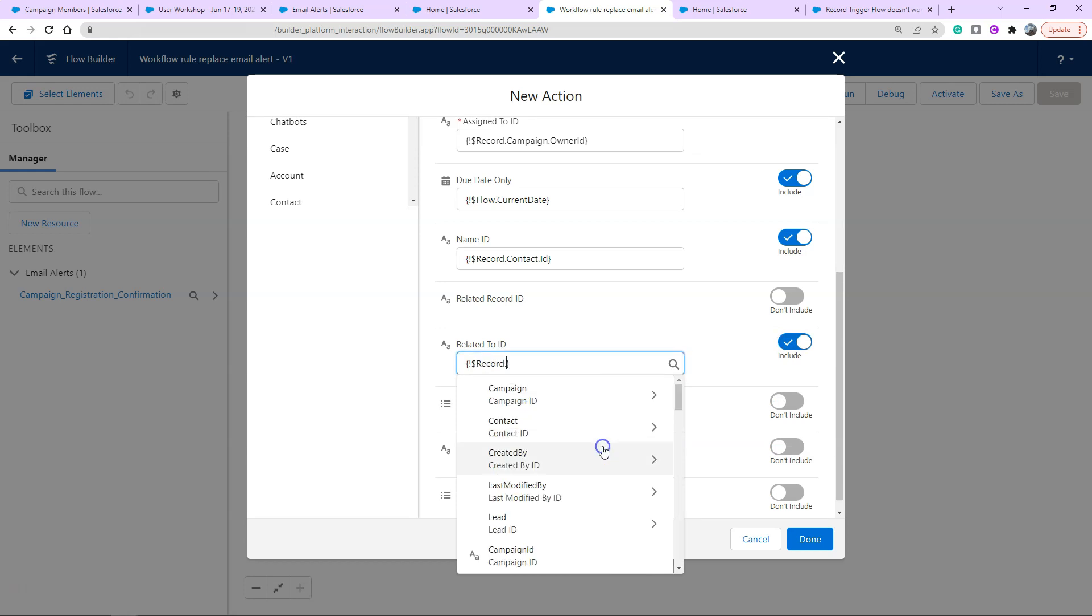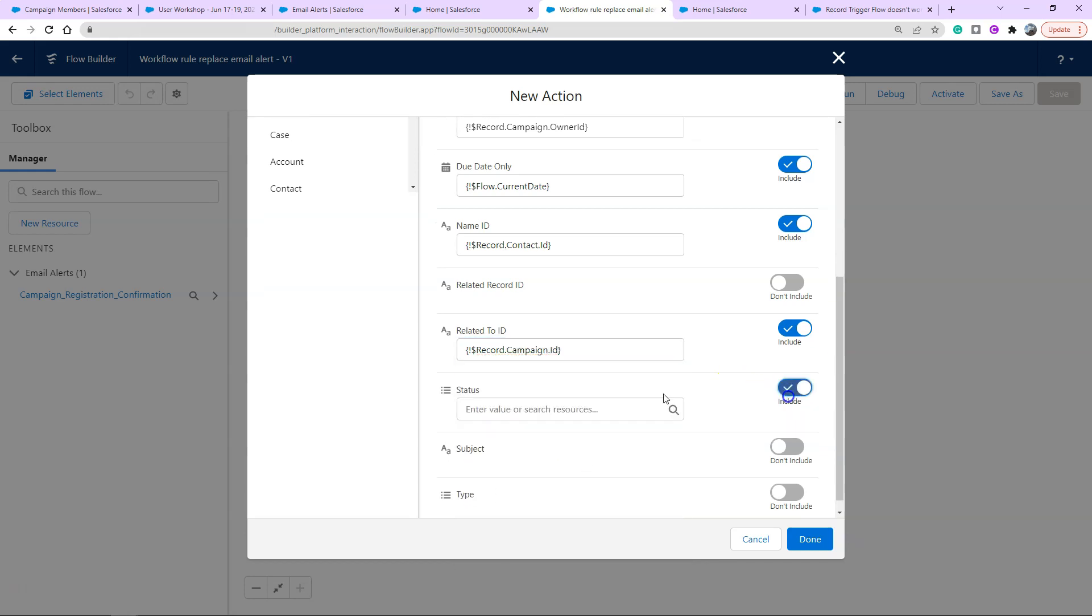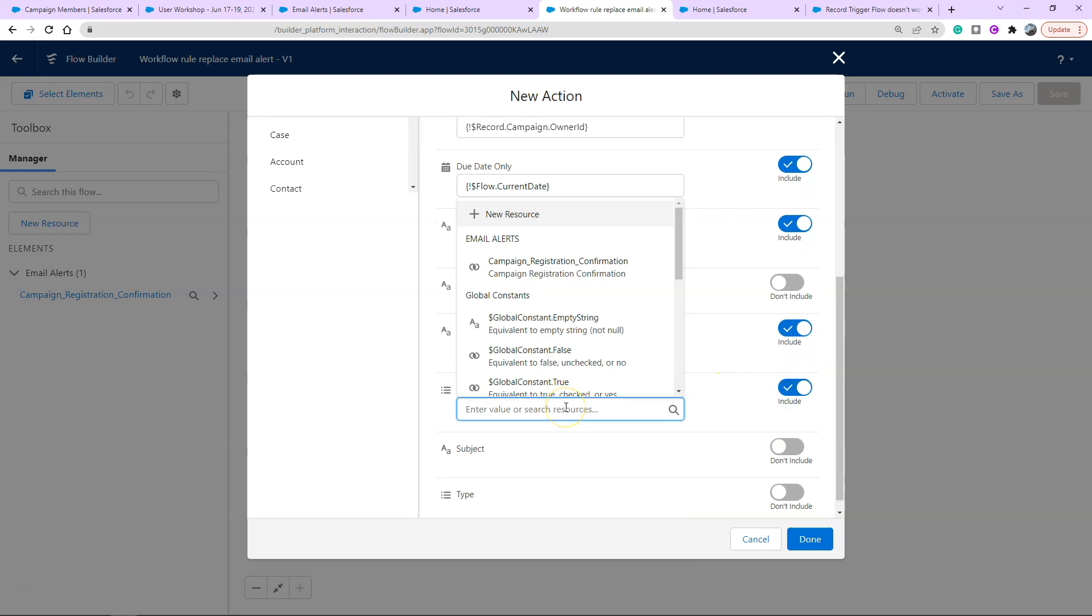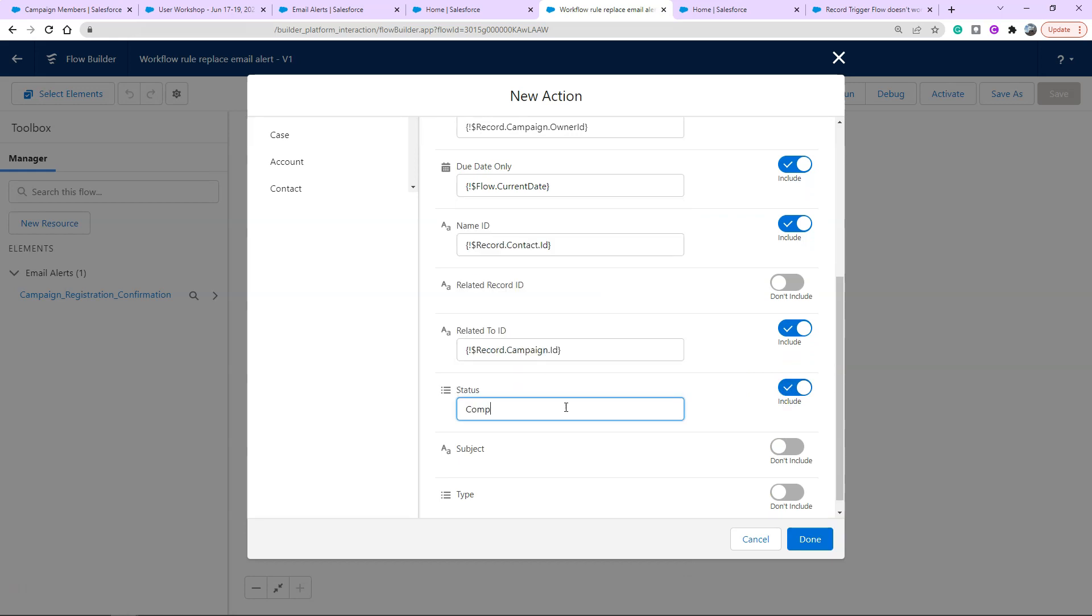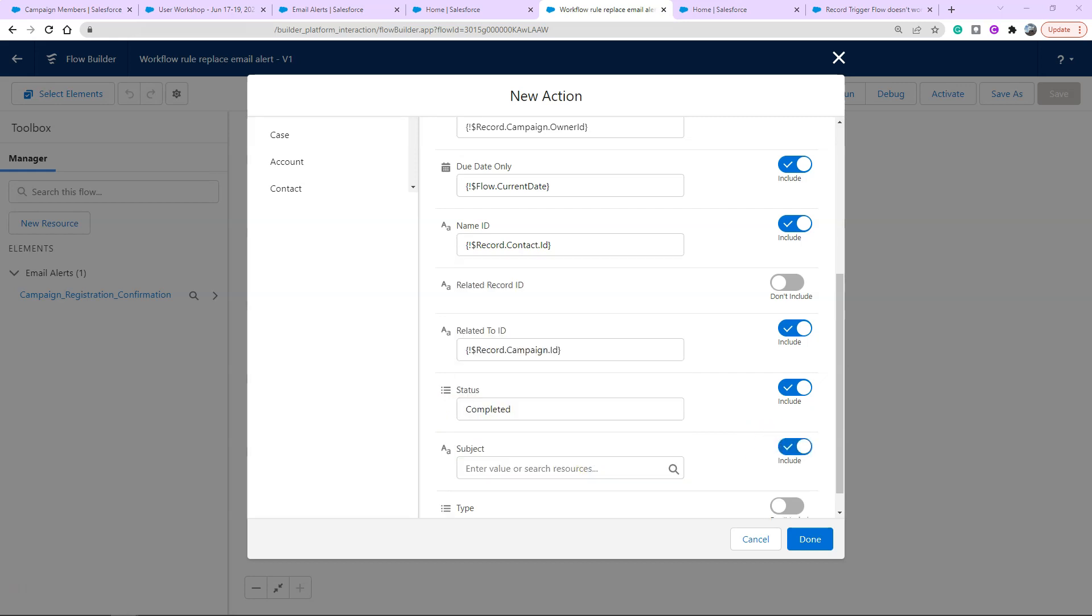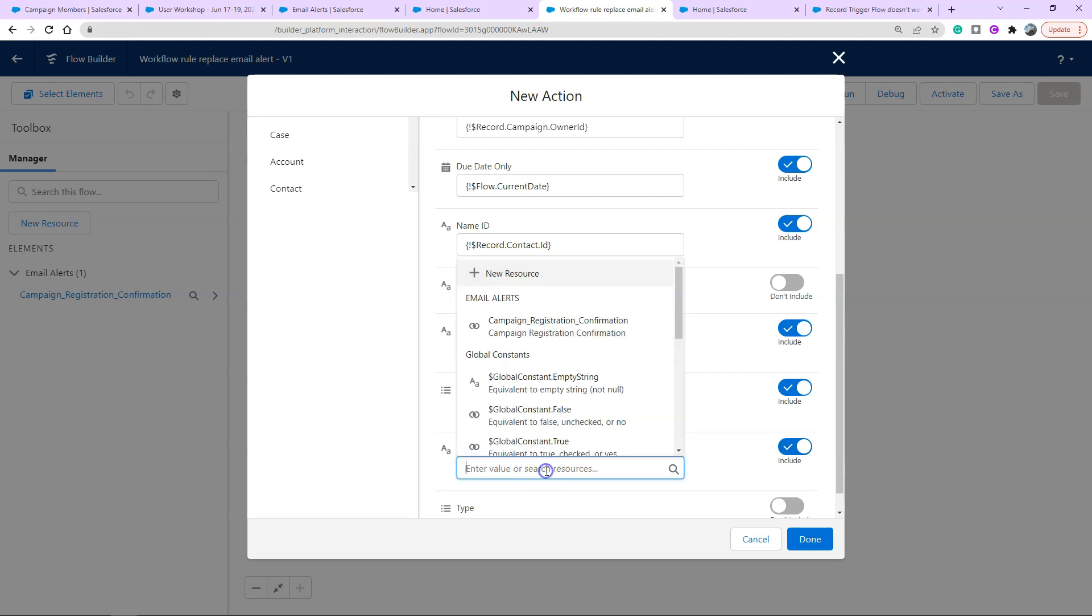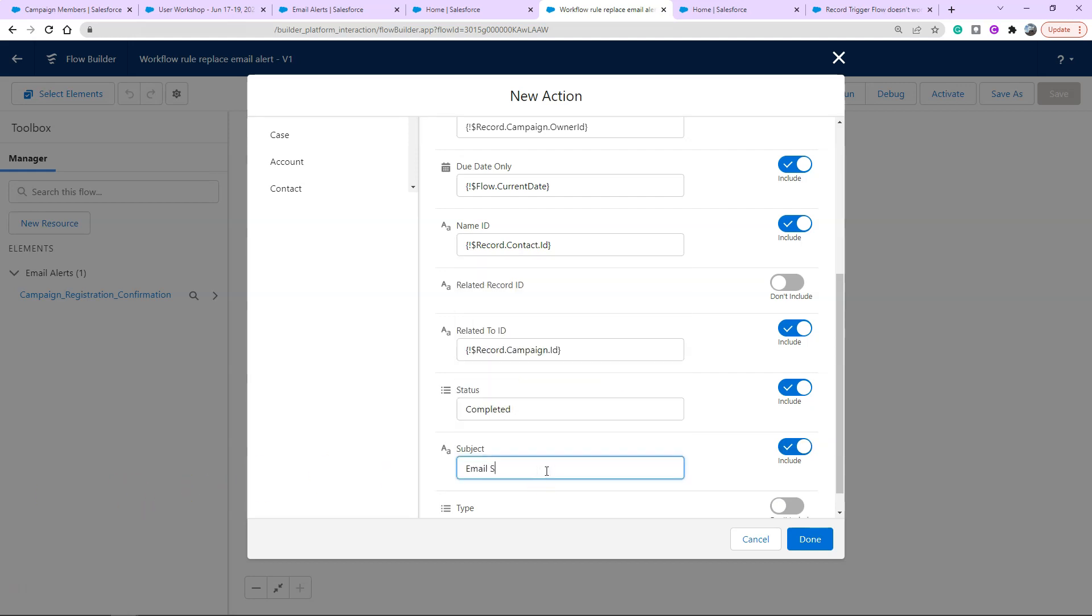The status is a picklist field normally but in flow it doesn't give me those options so I have to type in the text value of that picklist that I wanted to reference. The subject, I like to use email sent in the start so that's what shows up when you first see it on the activity timeline and then I'd like to use the exact subject line of the email that was sent.